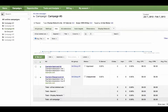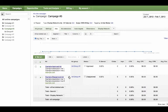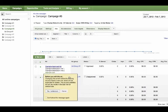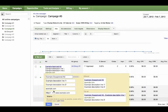In your AdWords account, go to your Campaigns tab, and then click the Ads tab. Place your mouse cursor over the table row that lists the ad you want to edit. Click the pencil icon next to your ad, and you'll be able to edit your ad right there.